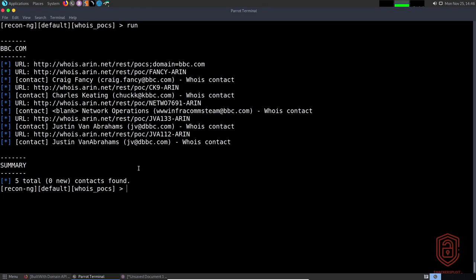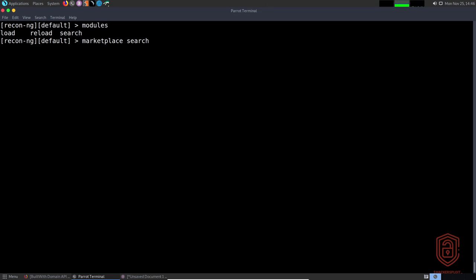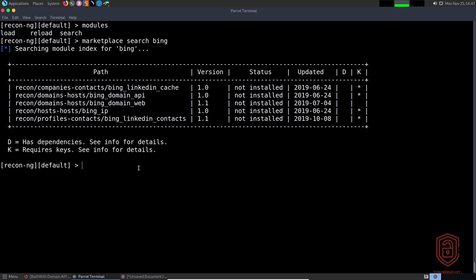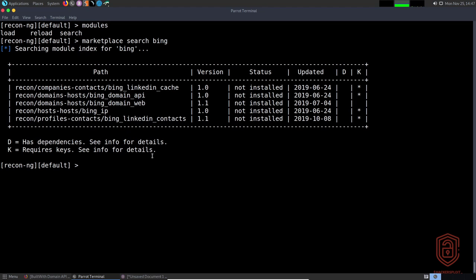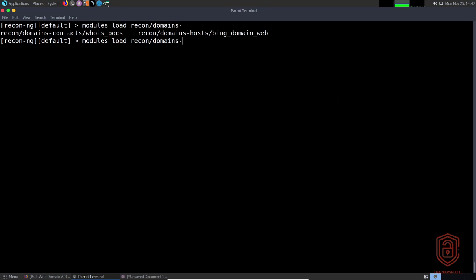Once done using a module, type 'back' to return to your workspace. Now let's look at the Bing Domain Web module. We say 'marketplace search bing' and find 'recon/domains-hosts/bing_domain_web'. We copy it, say 'marketplace install', paste in the relative path, and hit enter to install. Then 'modules load' with double-tab shows domains-hosts, and we load the bing_domain_web module.